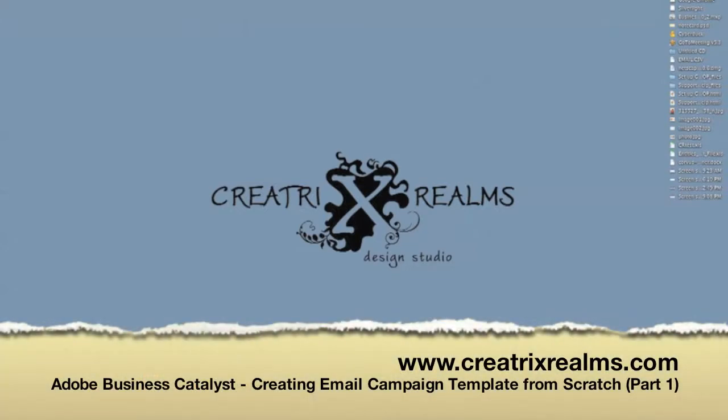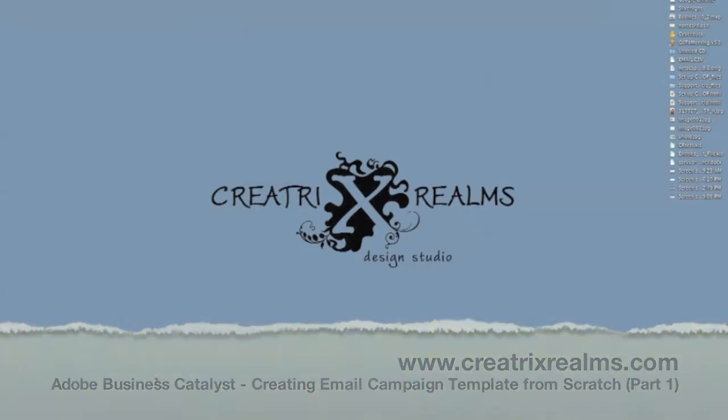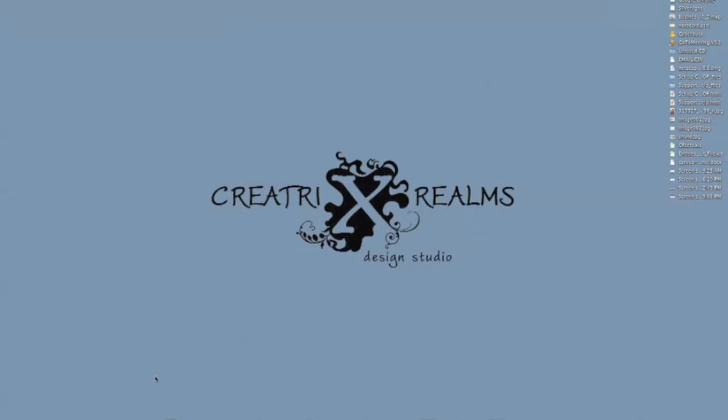Hi, this is Celeste from CreatrixRealms.com and today I'm going to show you how to create a custom email campaign template on your Adobe Business Catalyst so that you can use this over and over again for future campaigns.